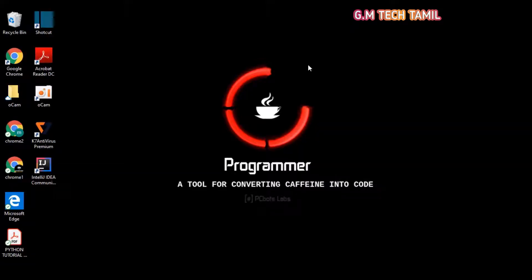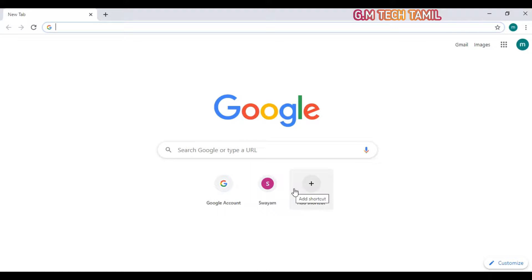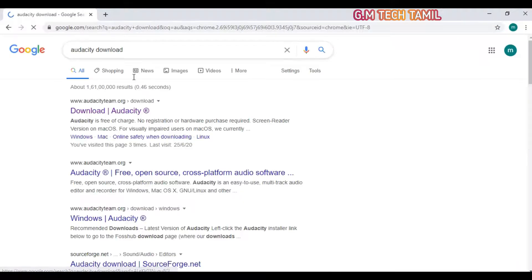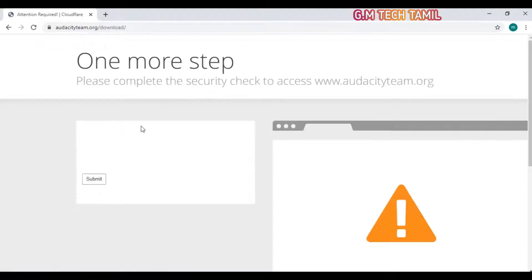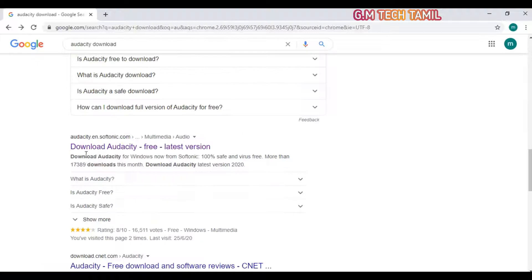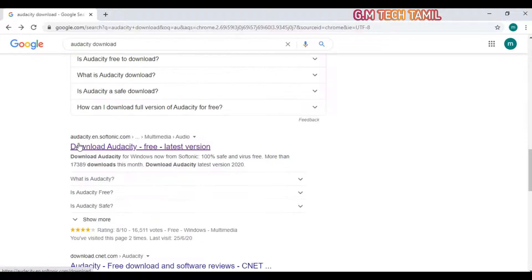Friends, we are going to download it. Open the Chrome browser. The first link is the official website. If you want to check out some security settings, you can go to the download page.